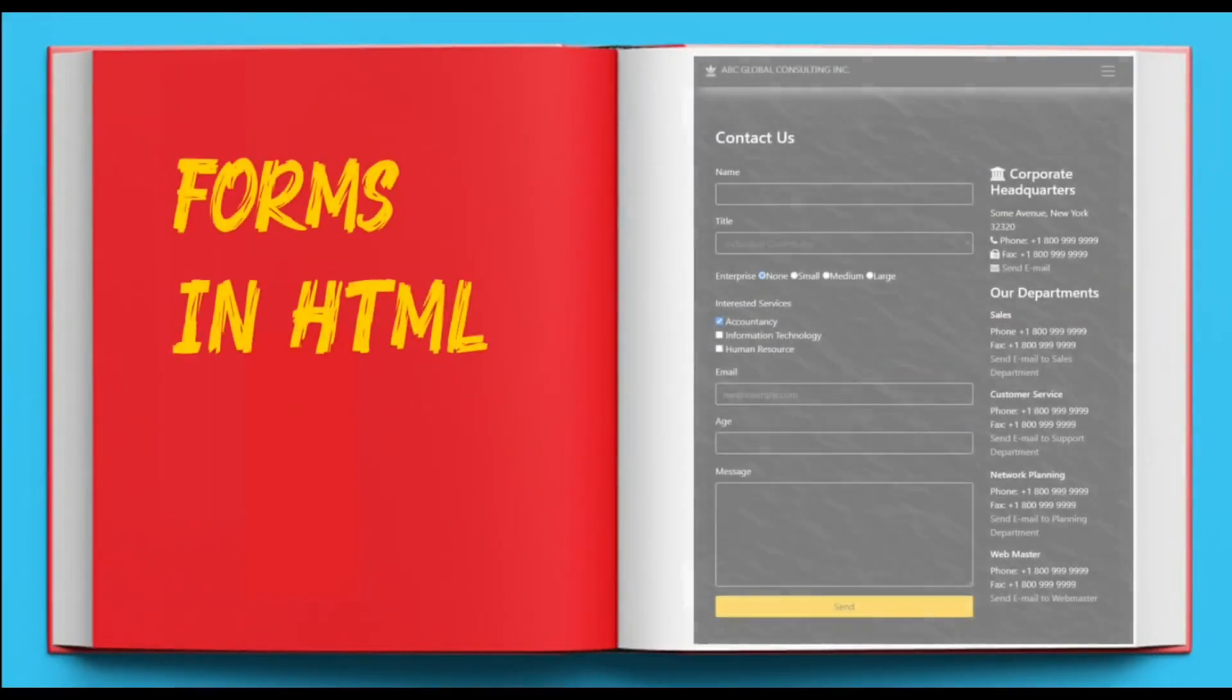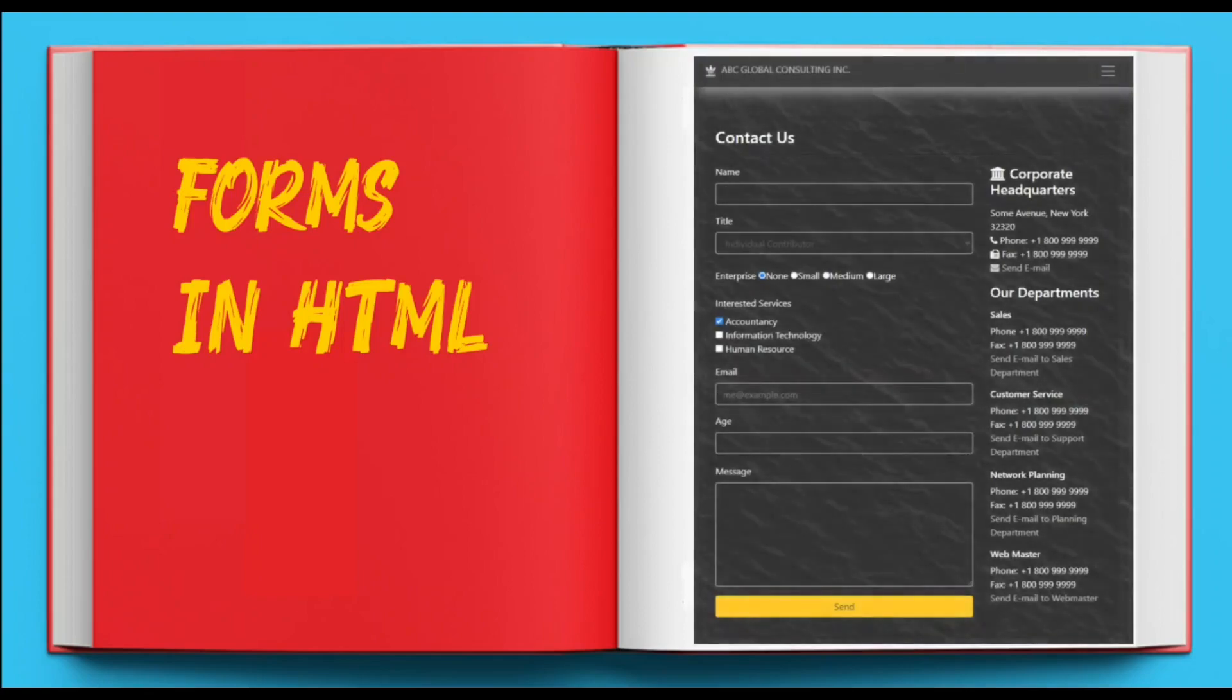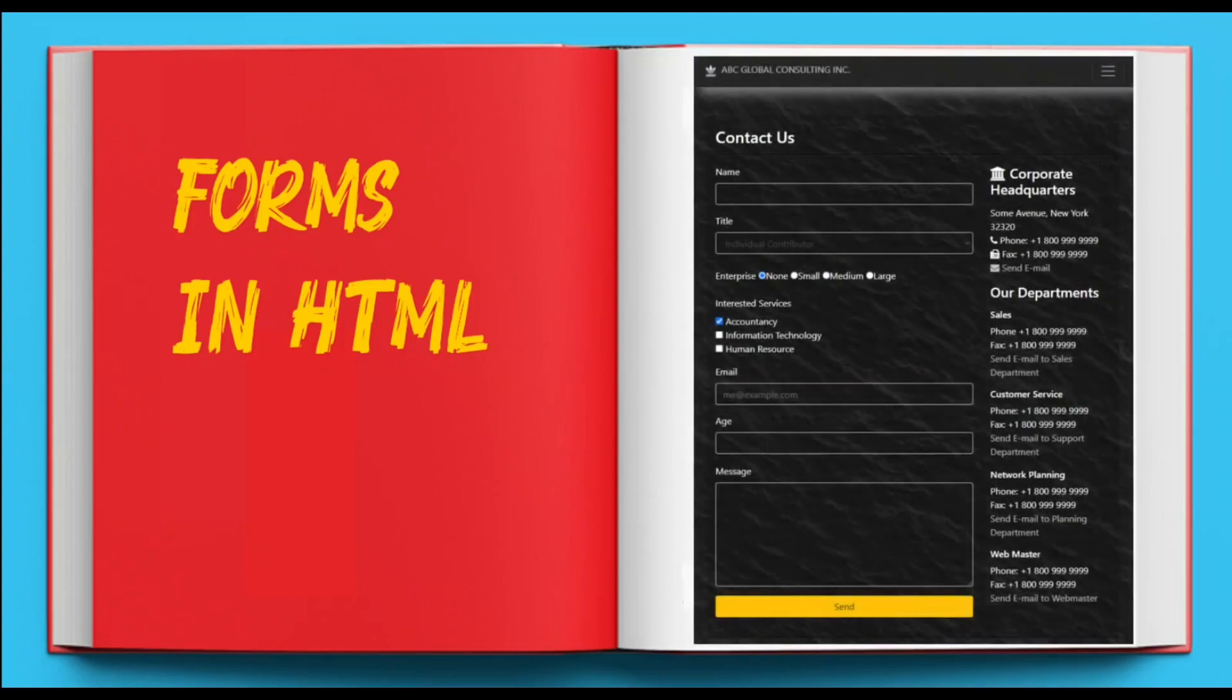Forms are everywhere on the web. You might have interacted with HTML forms on websites like Amazon, eBay, Yahoo, and Google.